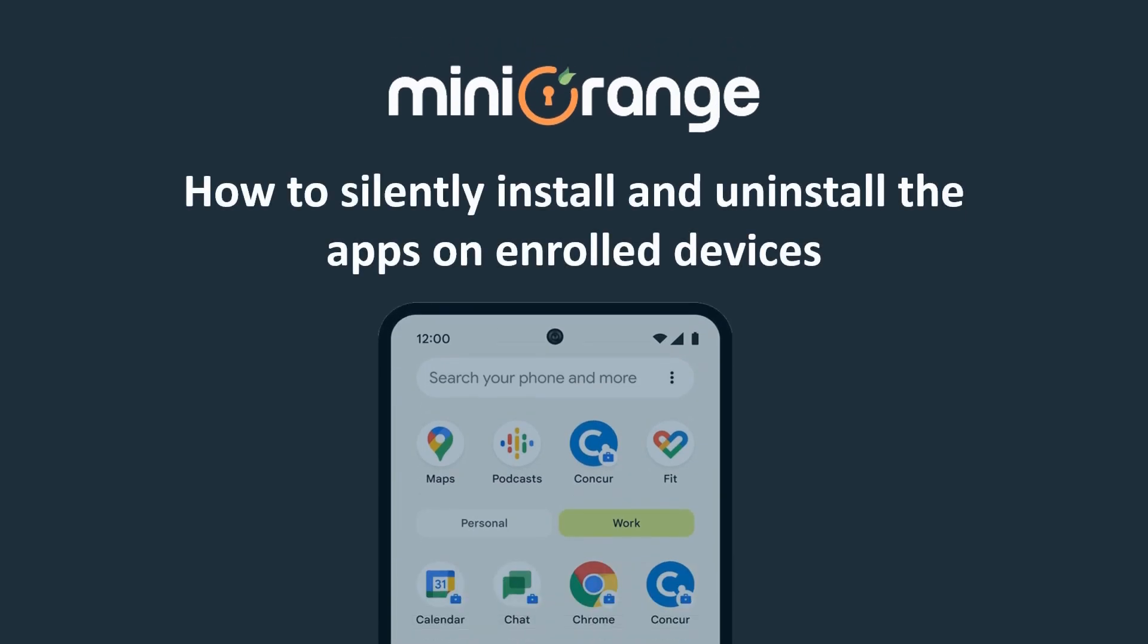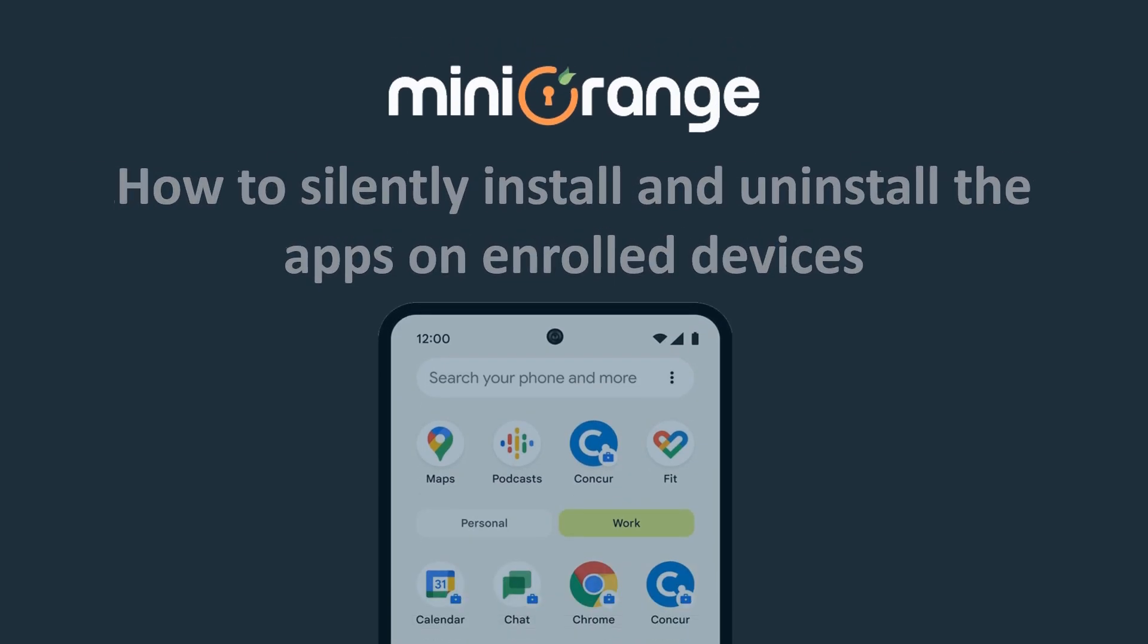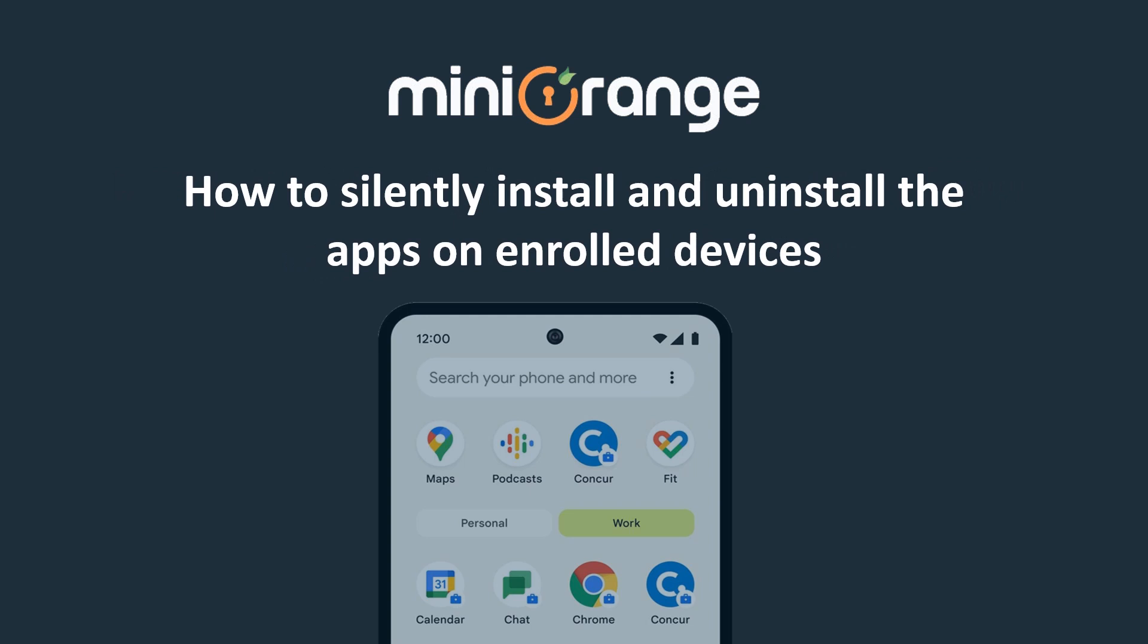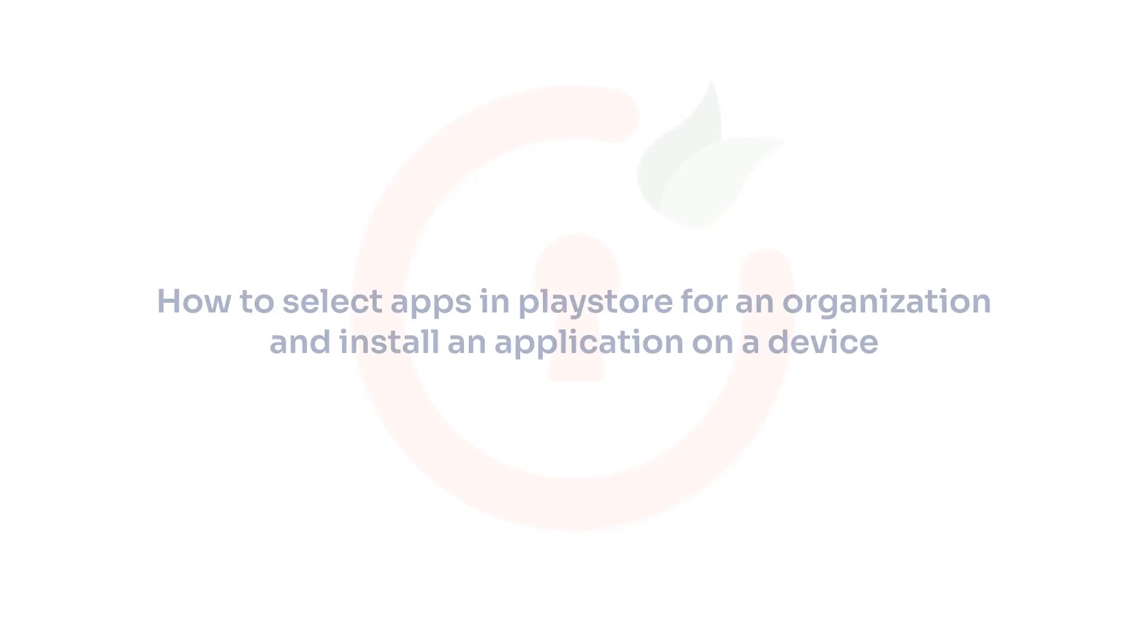Hello, and welcome to MiniOrange. In this video, we are going to show you how to silently install and uninstall the apps on enrolled devices. So let's start.